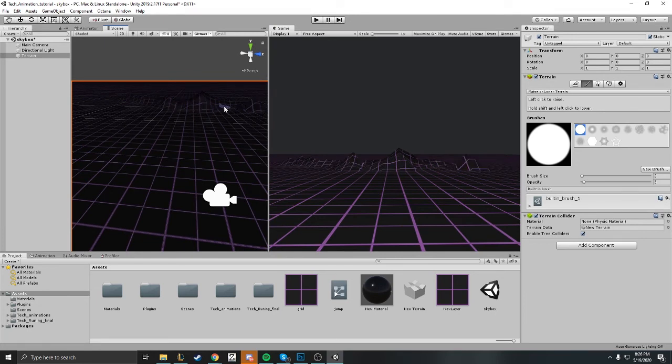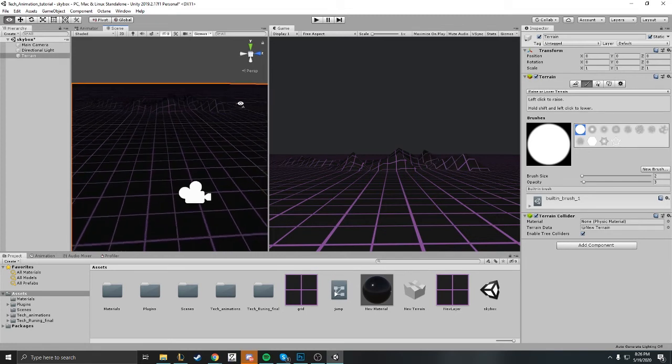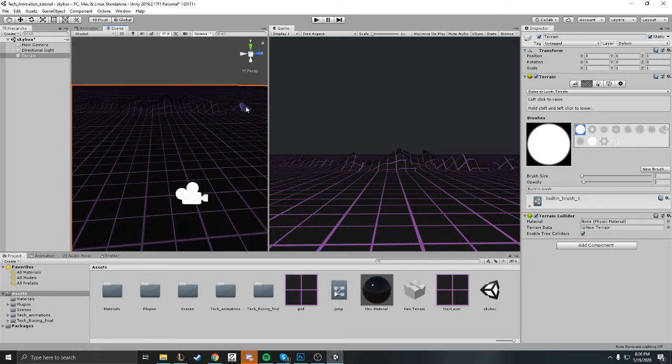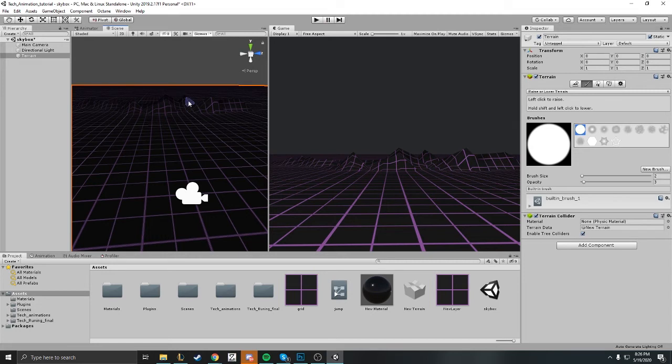Like I said, we're just making the standard synthwave type scene, so we're just gonna be like the hills that come along with that grid that you always see in synthwave scenes here.